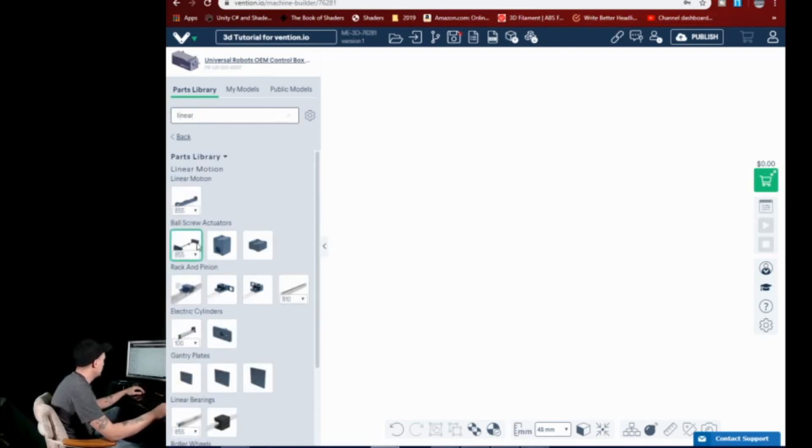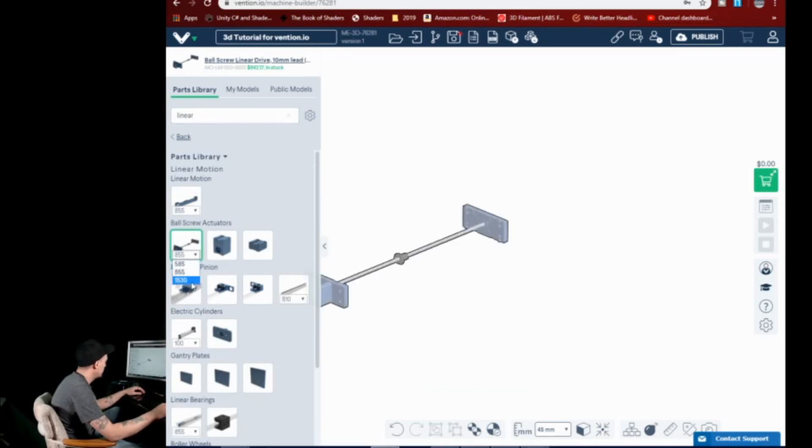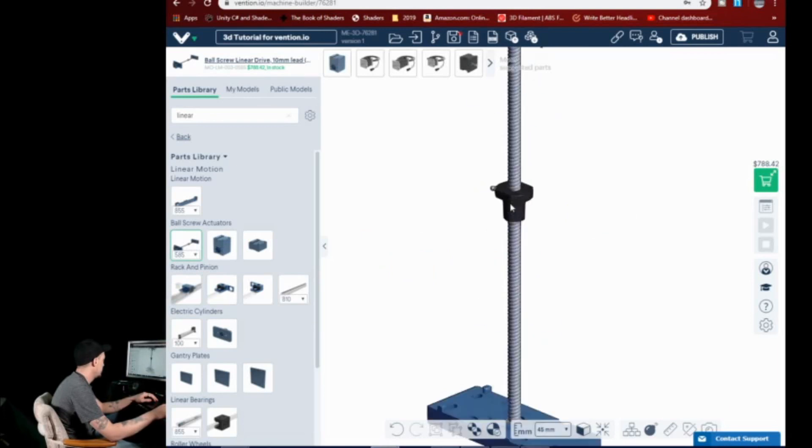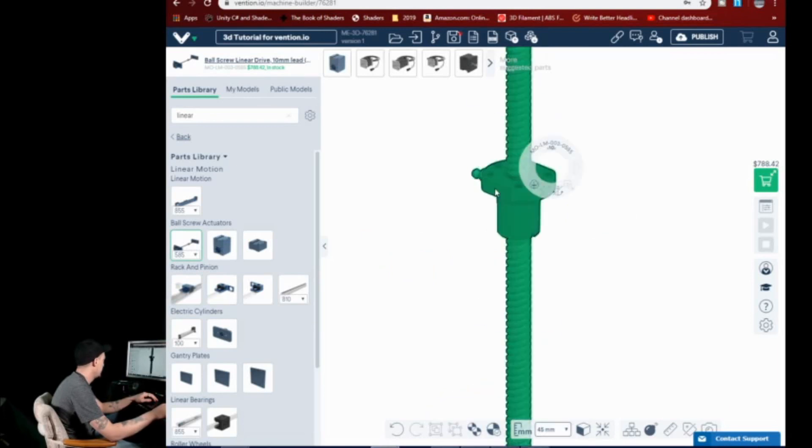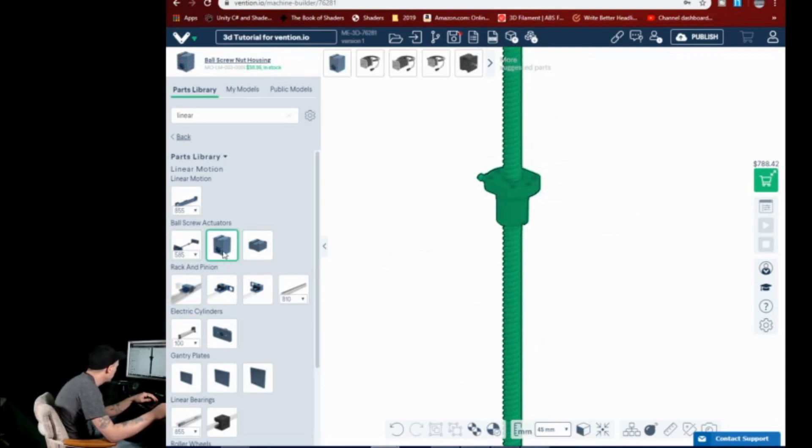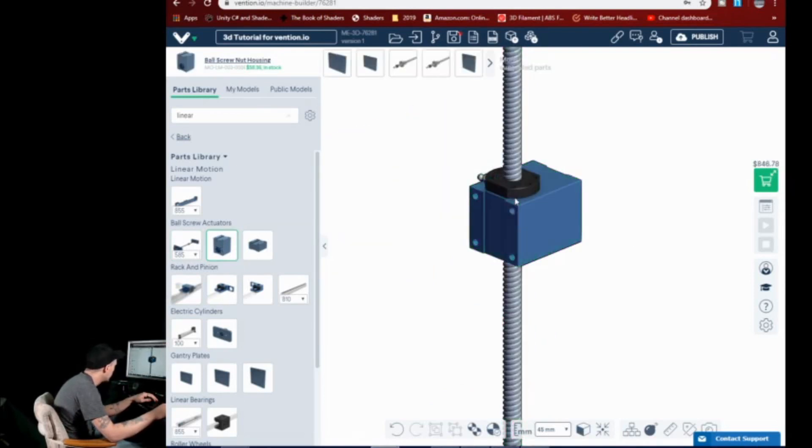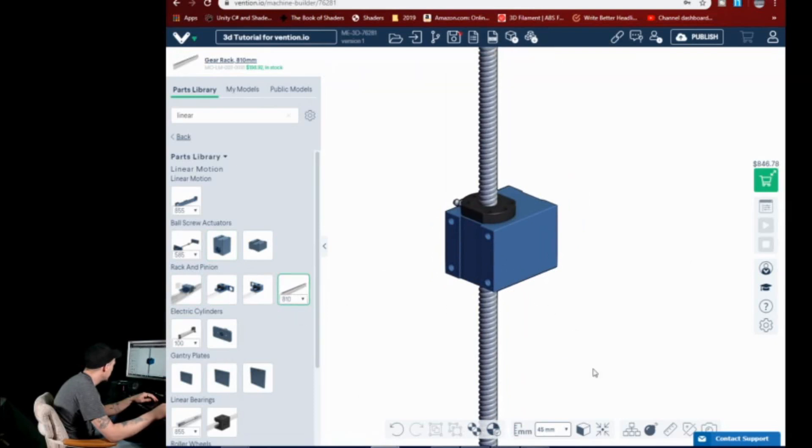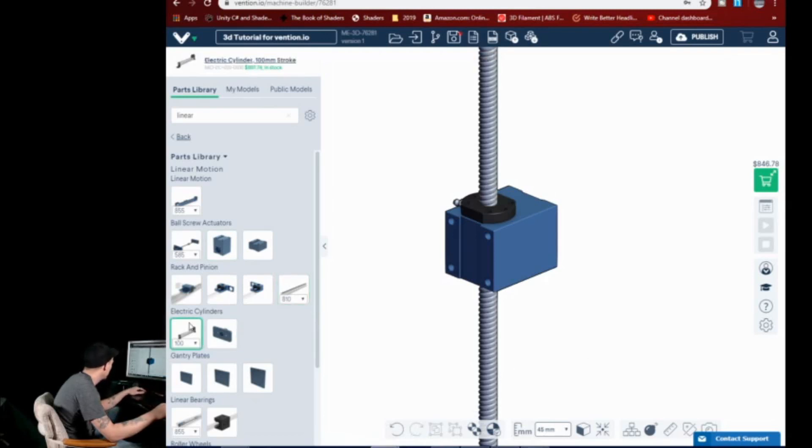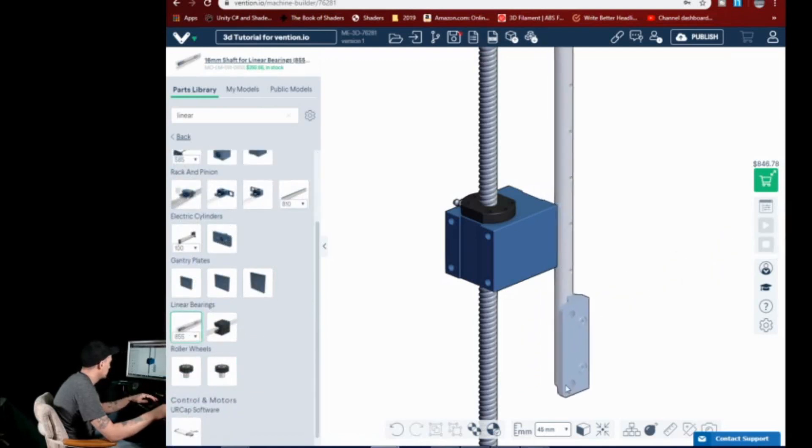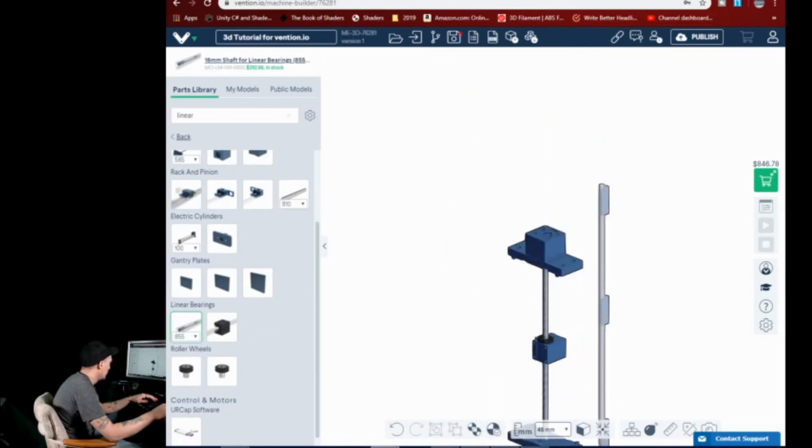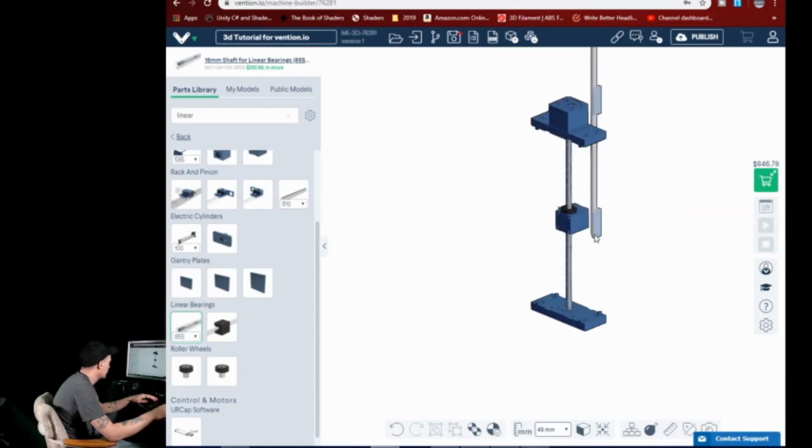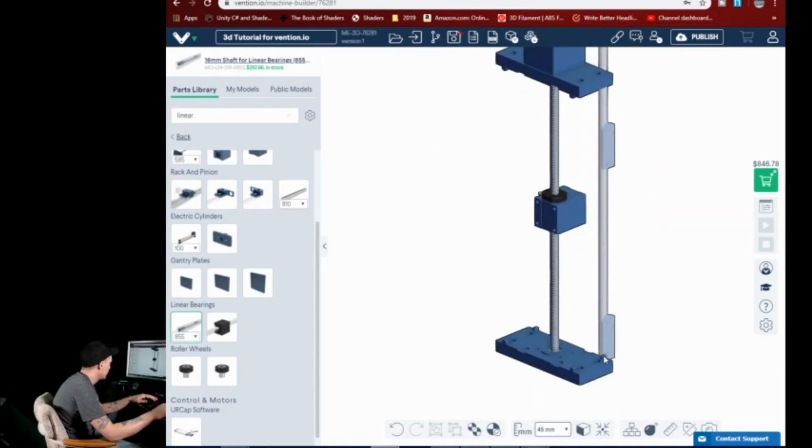The other nice thing is you can come in here and say you want the this linear drive. It comes in three different sizes. Well, let's do 585. And you can actually click on this part right here. And there is a mount for it. And it'll click right to it. And then there is also, we'll have these be 810. That's fine. Nope, that's not what I want. I want this.